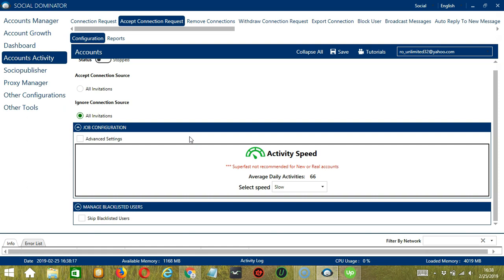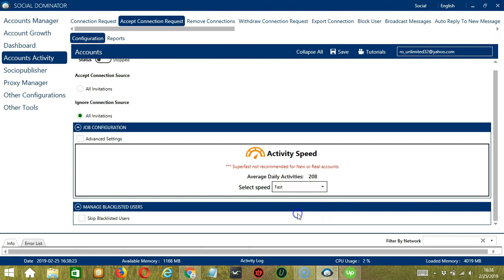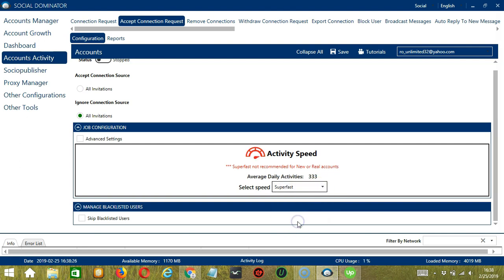Like Slow with an average daily activities of 66, Medium with 125, Fast with 208, or Super Fast with 333. Super Fast is not recommended for new or real accounts.